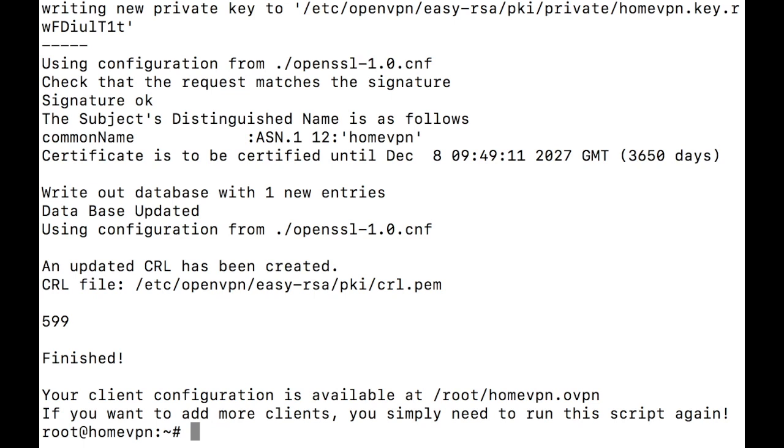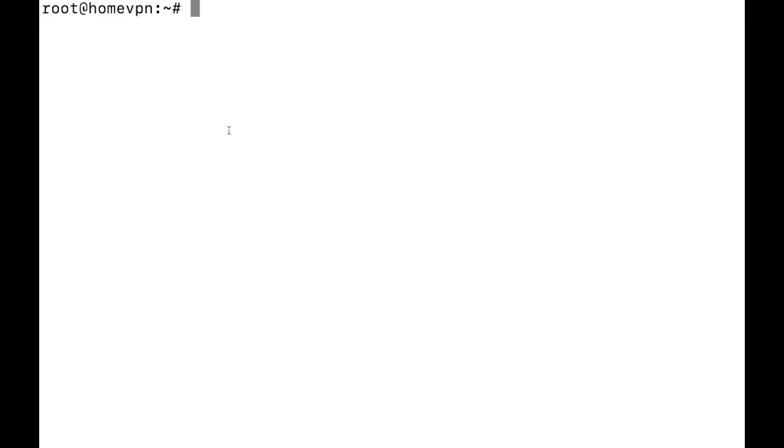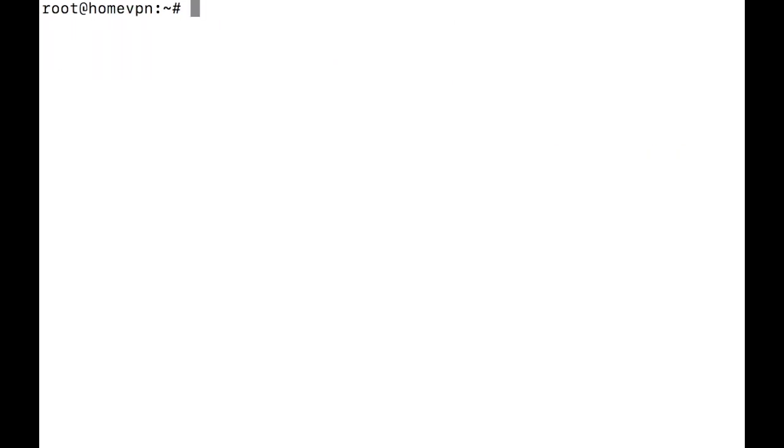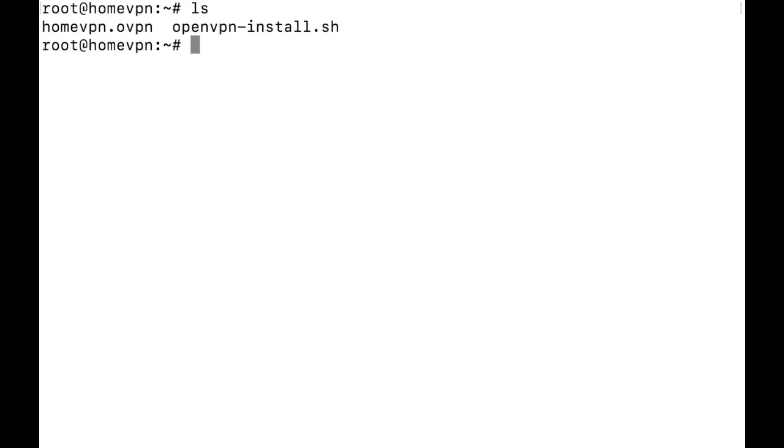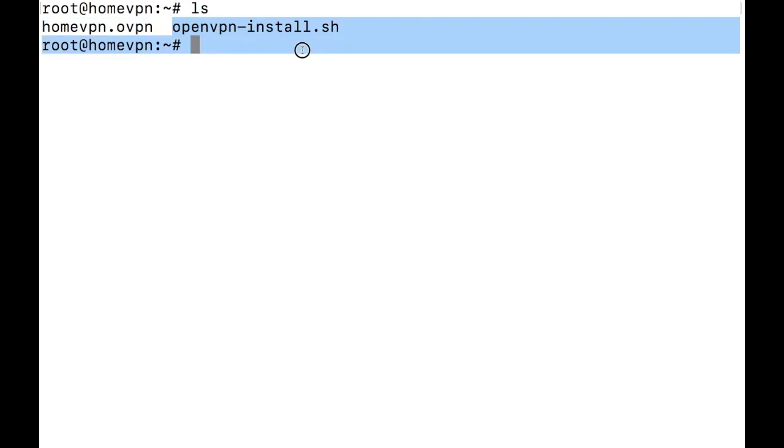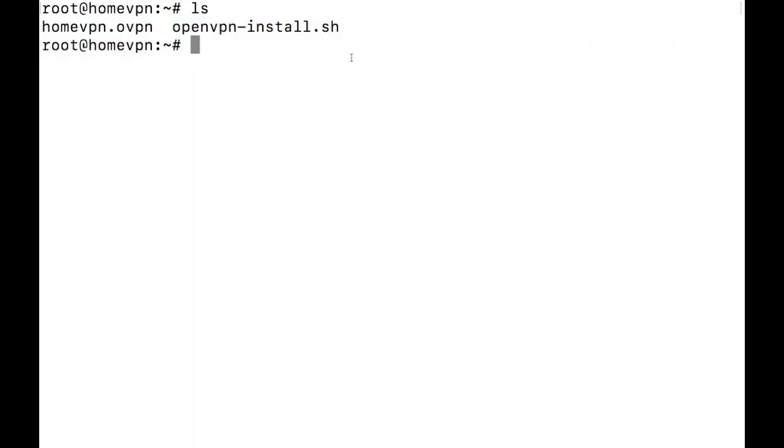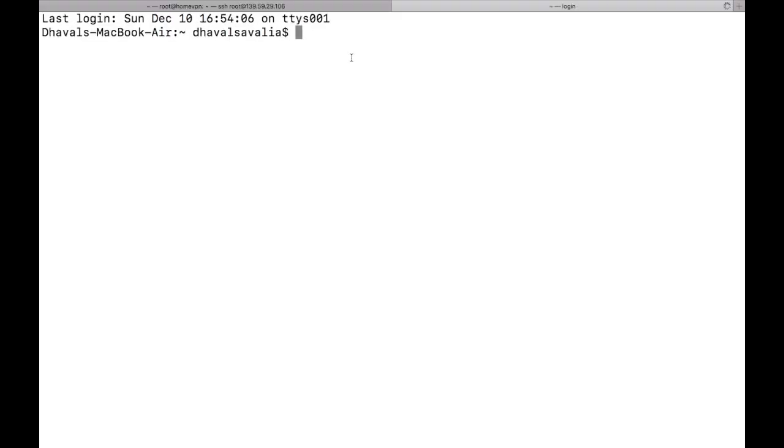Now we have to download our client certificate on our client machine. And for that, let me clear out the screen first. So client certificate should be in the root home directory. To see the file, type ls. And this is basic Linux command to list out the files and directories. As you can see, we have two files over here called home VPN.ovpn, and that's our certificate. And the second one is open VPN install bash file.